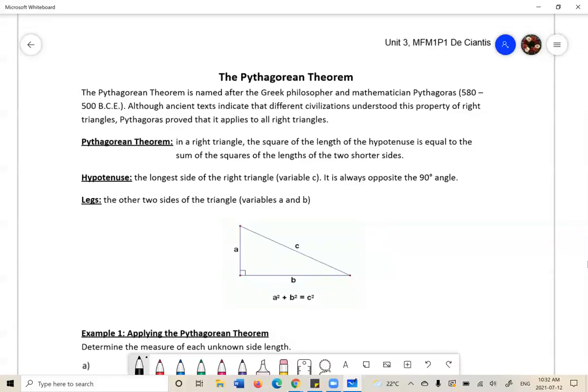Welcome to the first lesson of Unit 3, which is on the Pythagorean Theorem and Perimeter and Area of Composite Figures. The Pythagorean Theorem was introduced in grade 7 and 8, so this will be a review, hopefully.